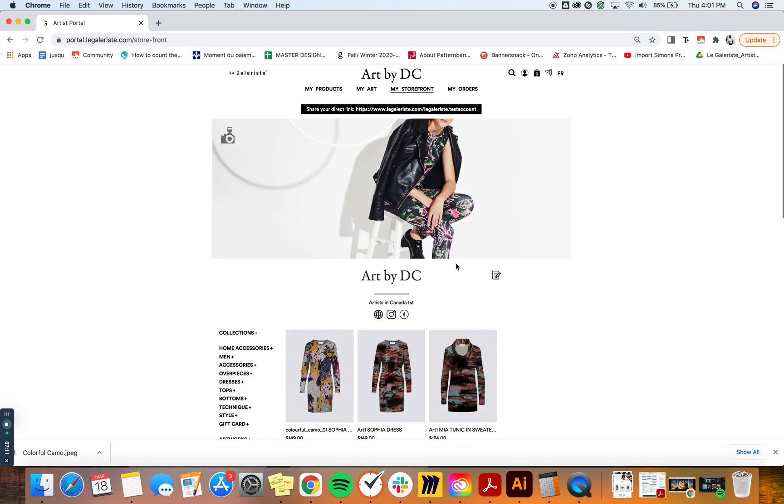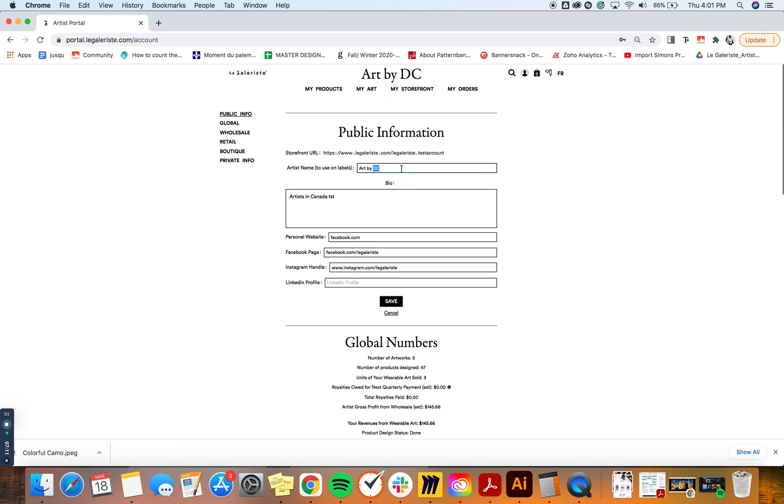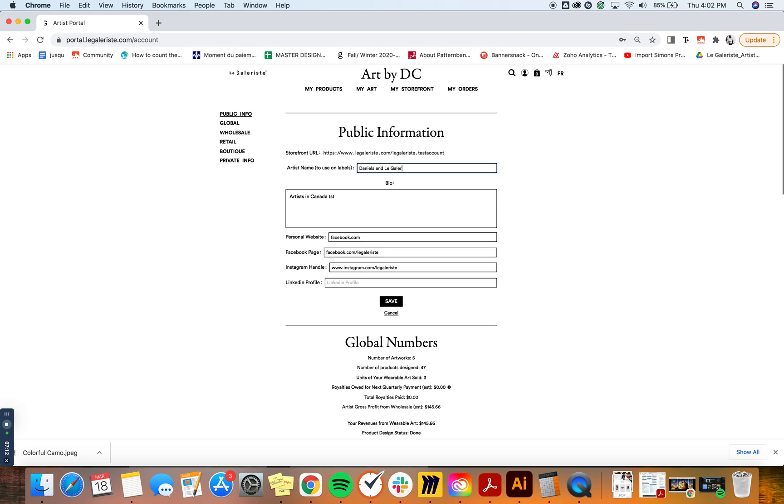And if I want, I can change the cover image that's going to be shown on this PDF specifically. I can also change the name. So let's say I'm doing a collaboration with a boutique. I can say Daniela and Le Galoriste. That's going to be, let's say, the collaboration.